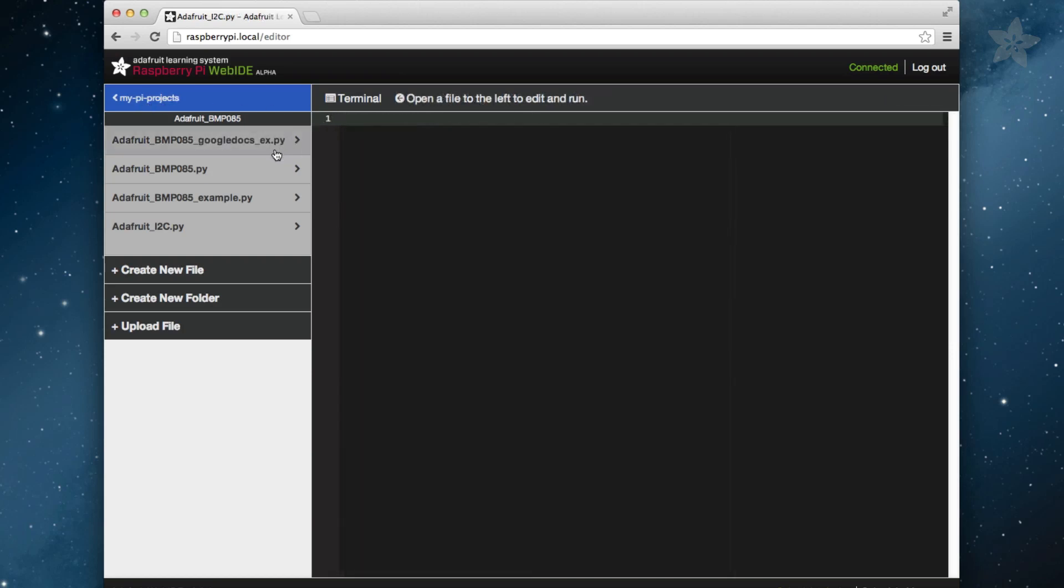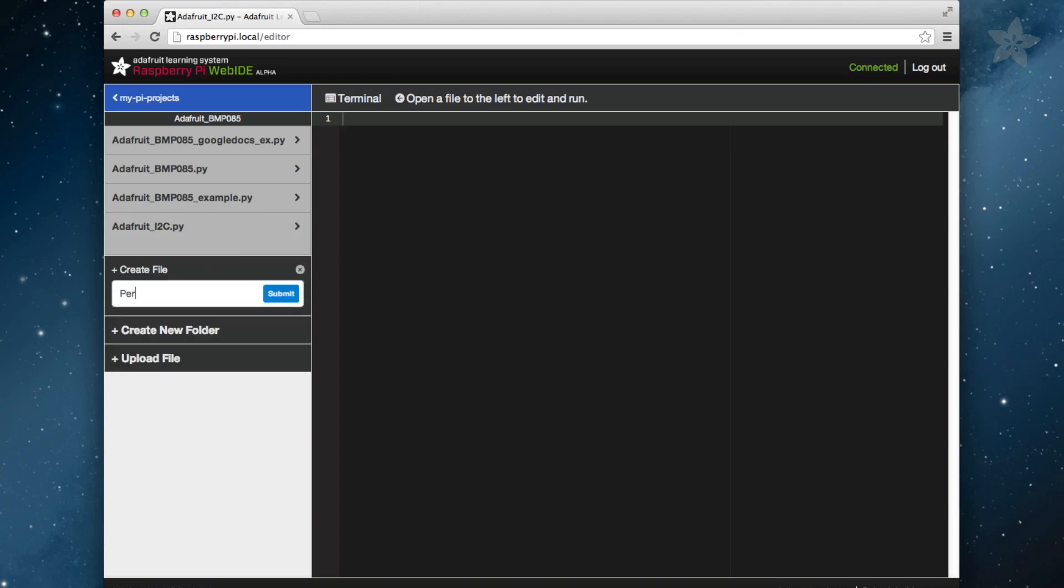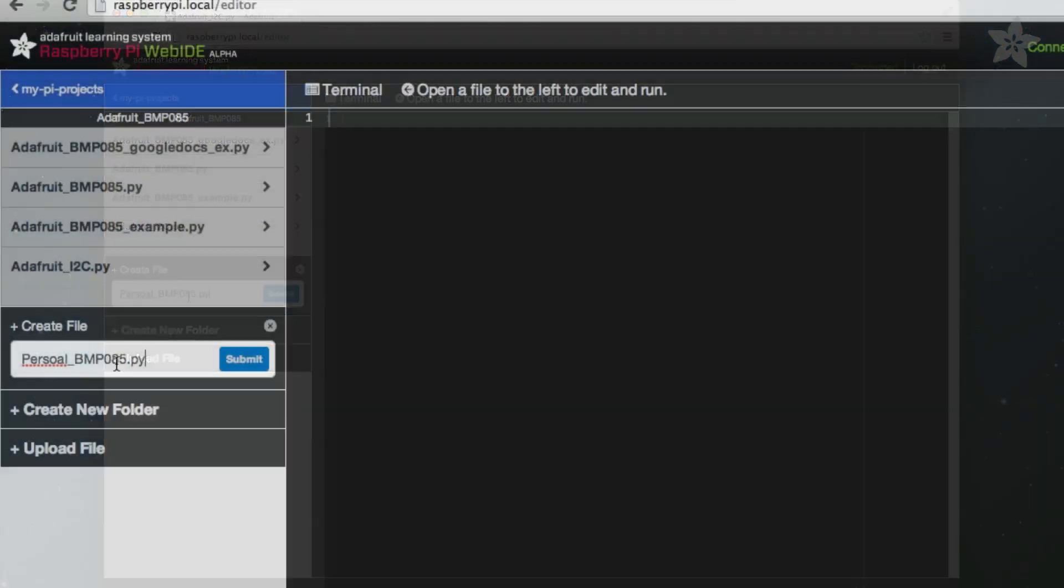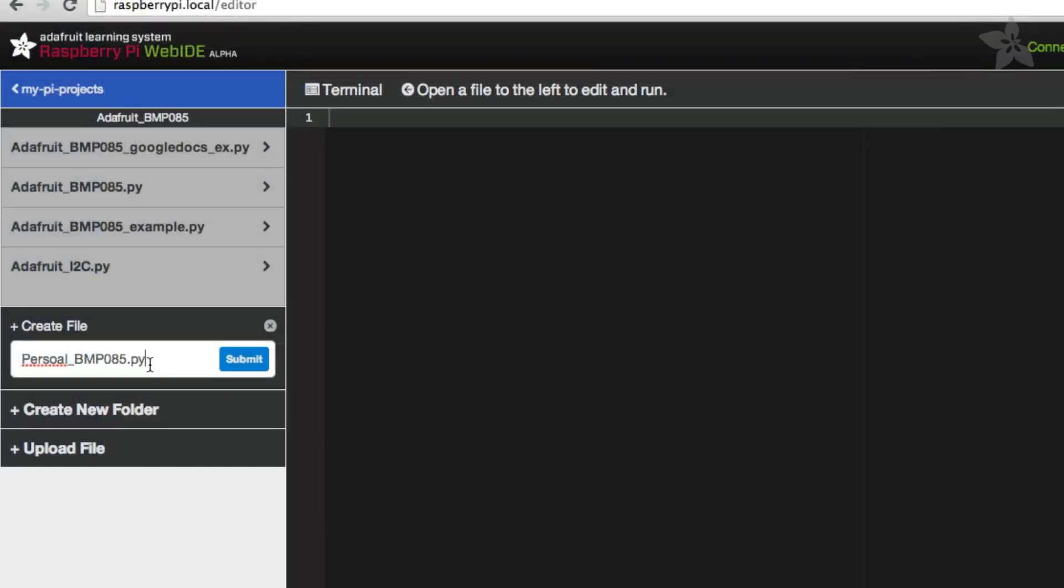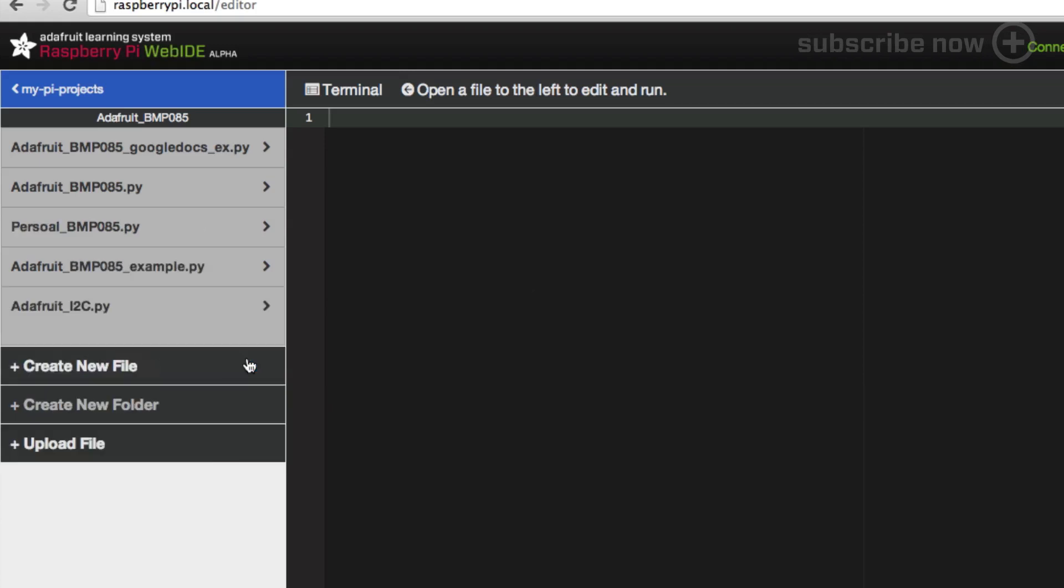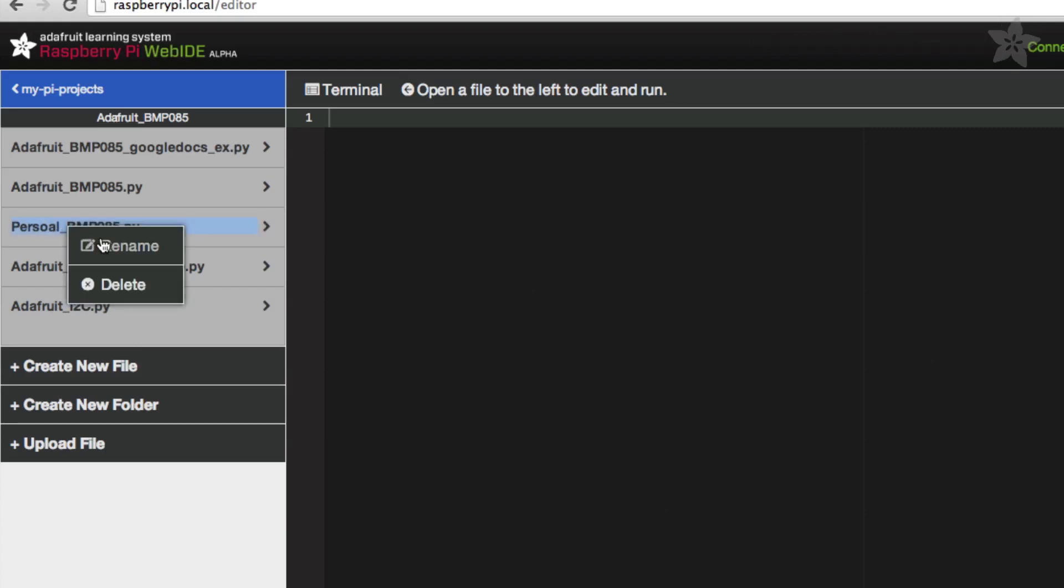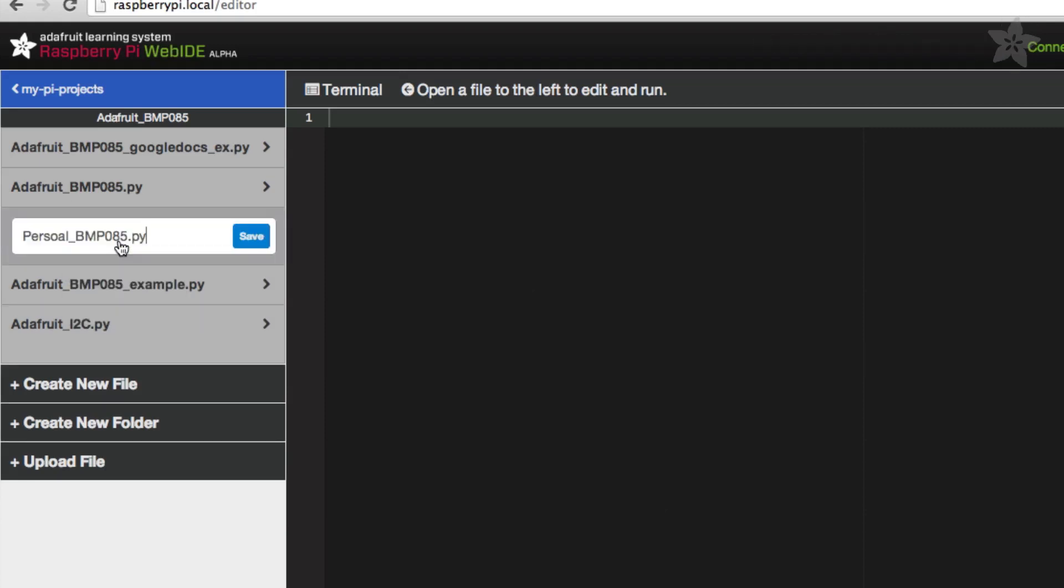You've just copied over the Adafruit BMP085 project and have it open in the MyPyProjects folder. We have a new idea that we'd like to implement and instead of using one of the existing examples, we can create a new file. Click the Create New File link at the bottom of the left navigator. One note about creating files is that you'll want to make sure to add the .py extension or the type of file extension that you want to use. The WebID uses the file extension to determine how to run each type of file that you create, so it's very important to include that. You should now see the new file in the left navigator.